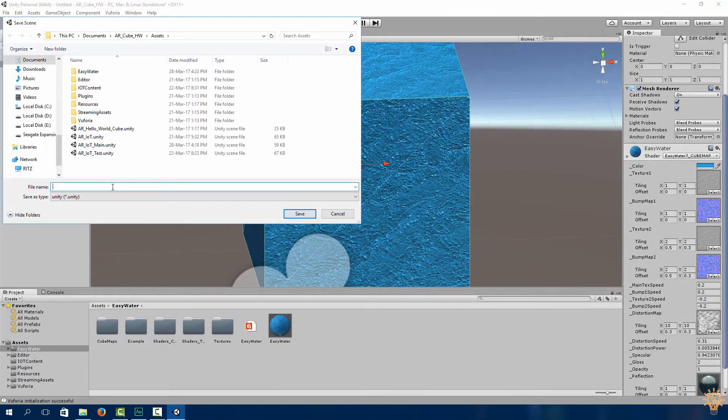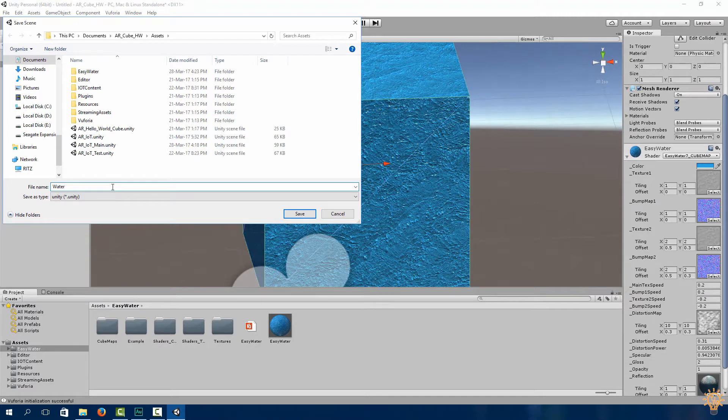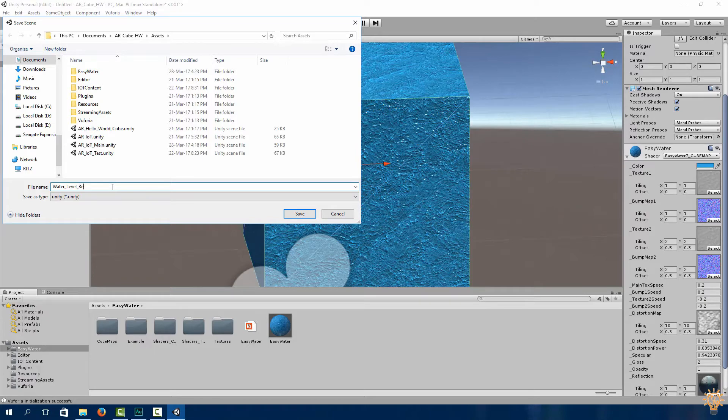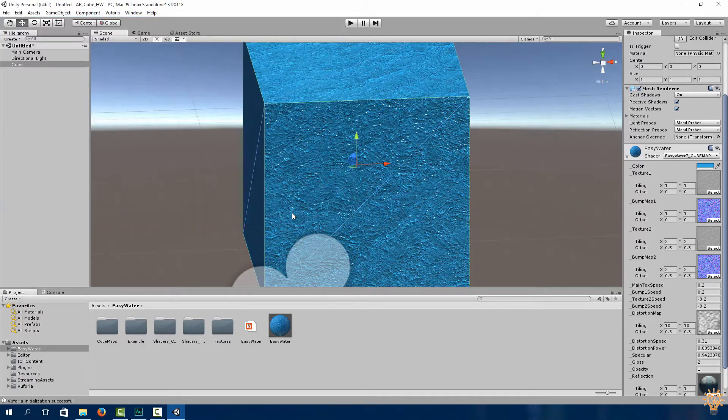I think this color looks good. If you want to get the exact color just copy this hex code. Now instead of having a boring cube to show the level, we have this water texture showing us a very nice representation of our water level. Save your scene and we're going to call this water level representation or rep.